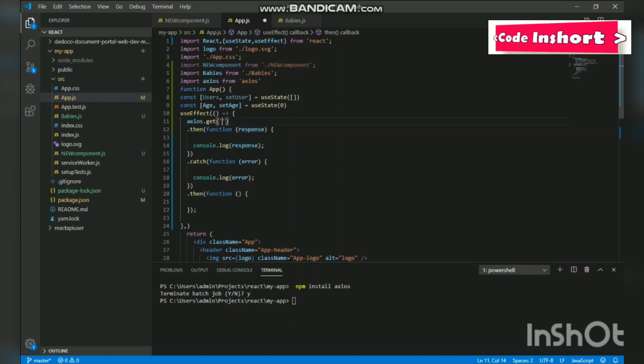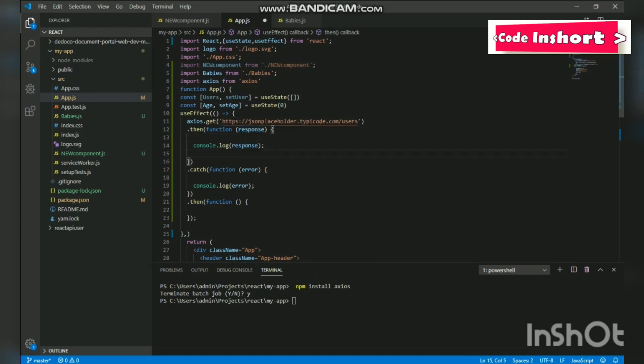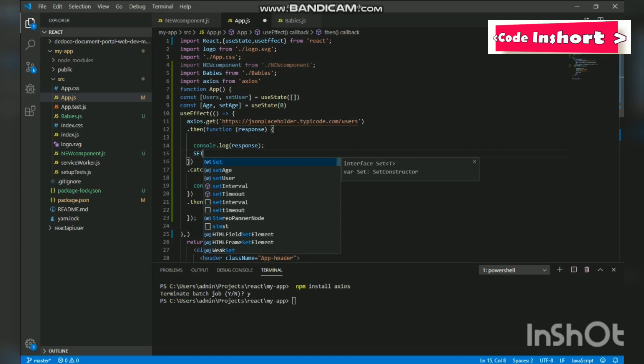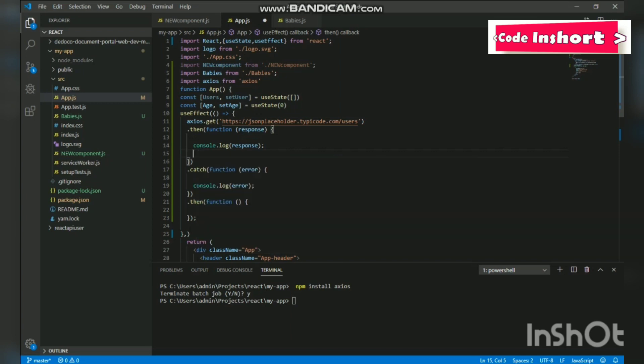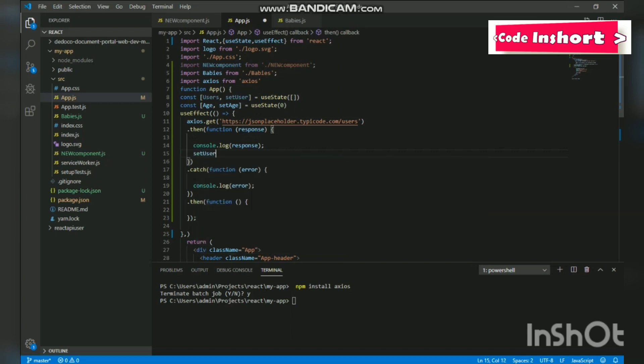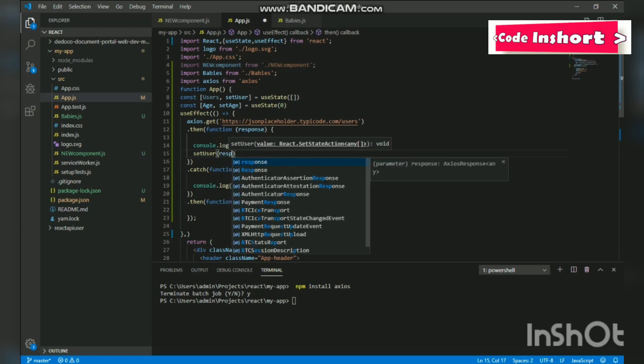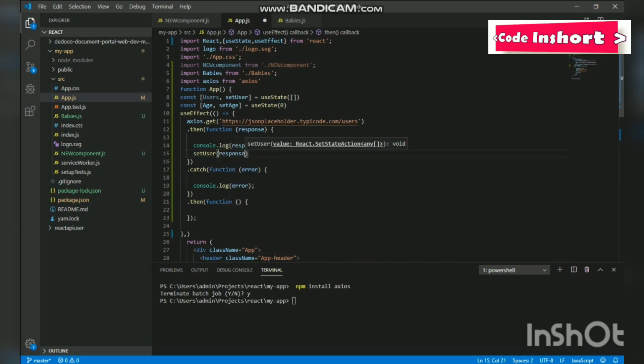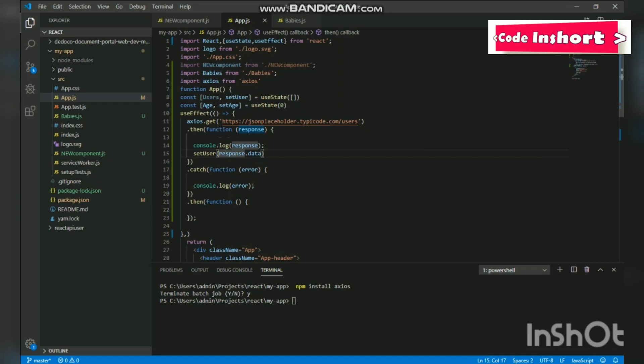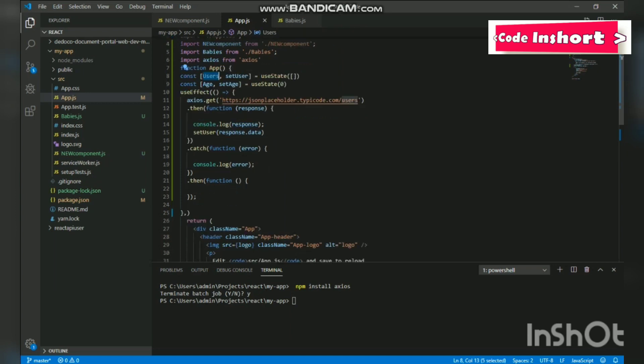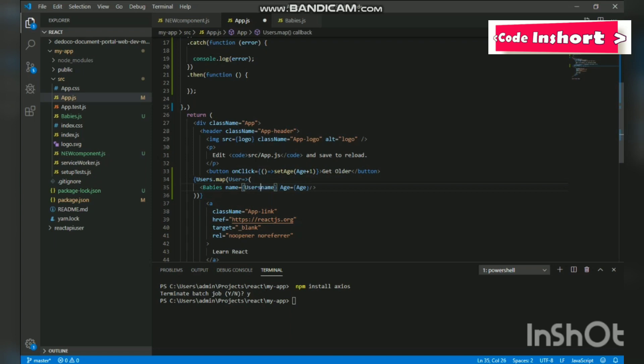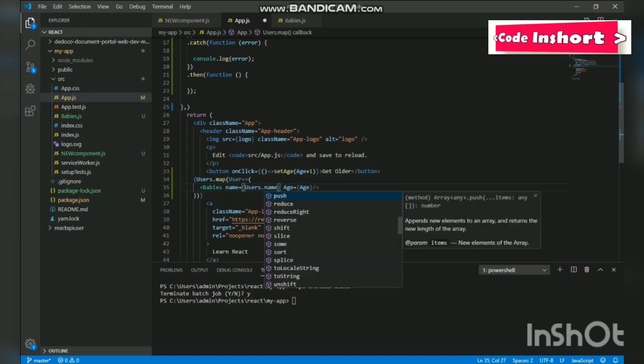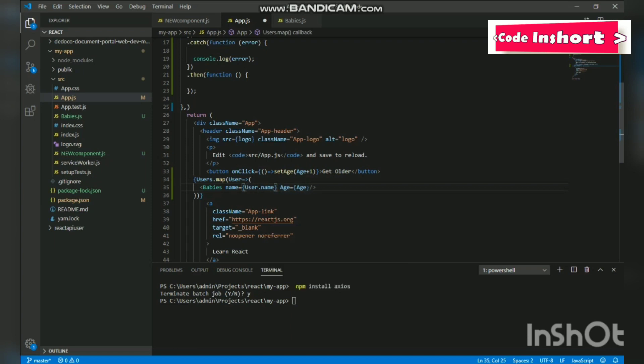Let us save it and see if we get the response. Then we will set the response.data as users to use them inside the component. So create set user response.data, and we will change this part as users and users.map, so users and the name will be users.name. Fine, great!